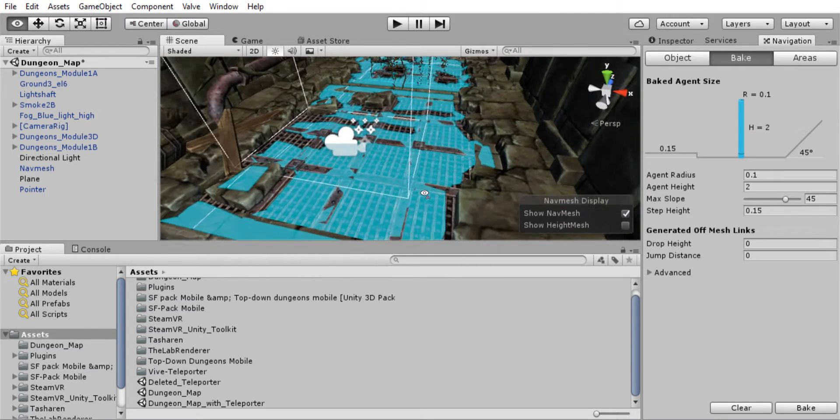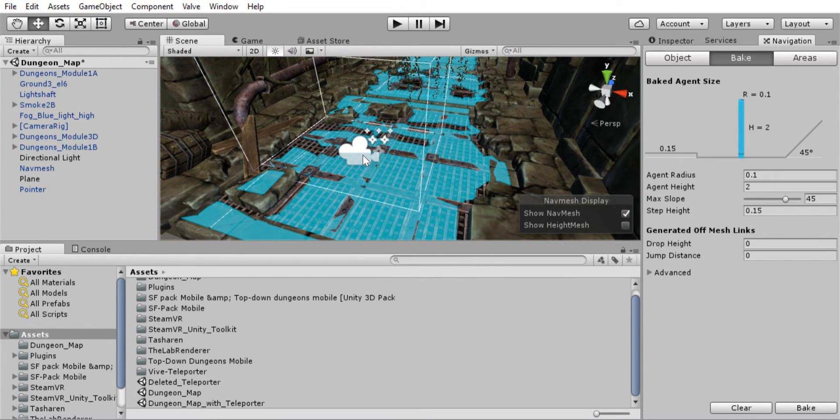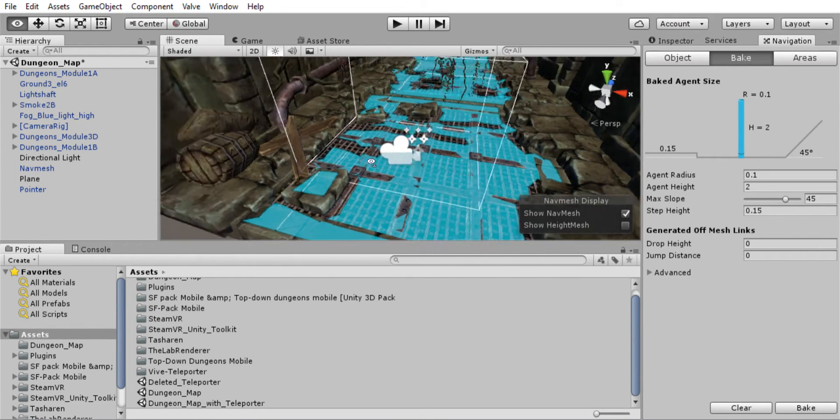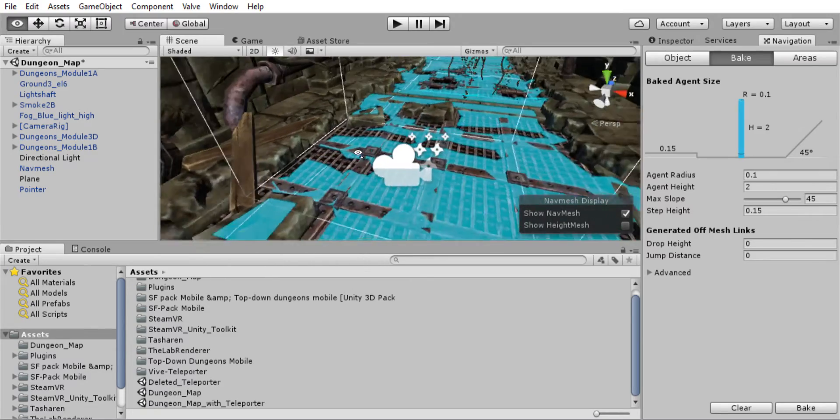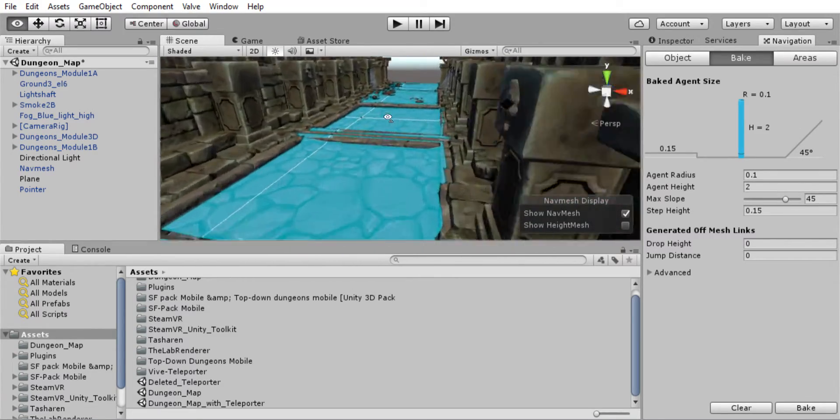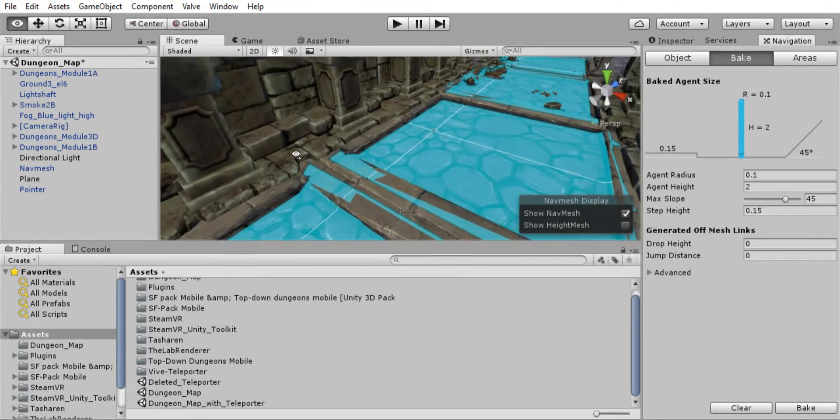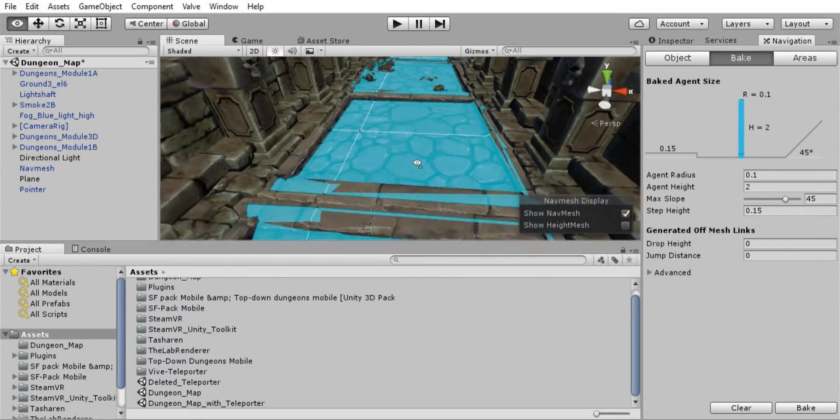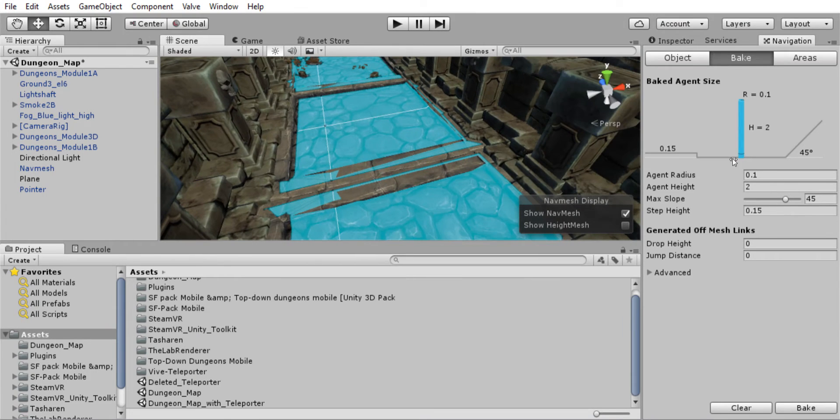But this surface as well has tried to get a nav mesh placed on it. And you can see that because the terrain isn't perfectly flat, it's had some trouble.